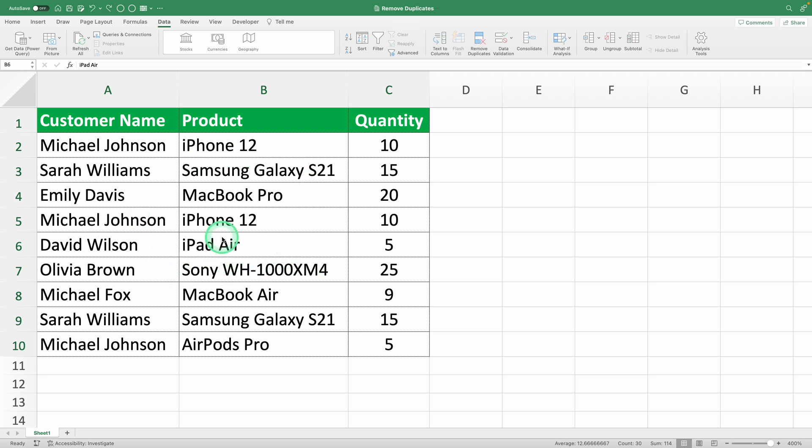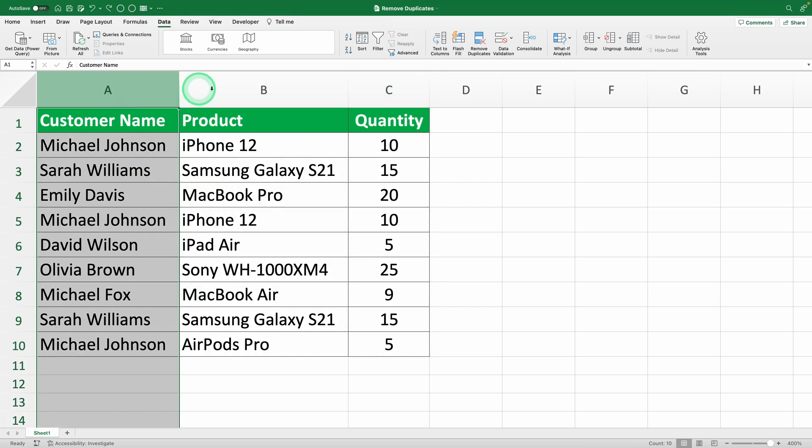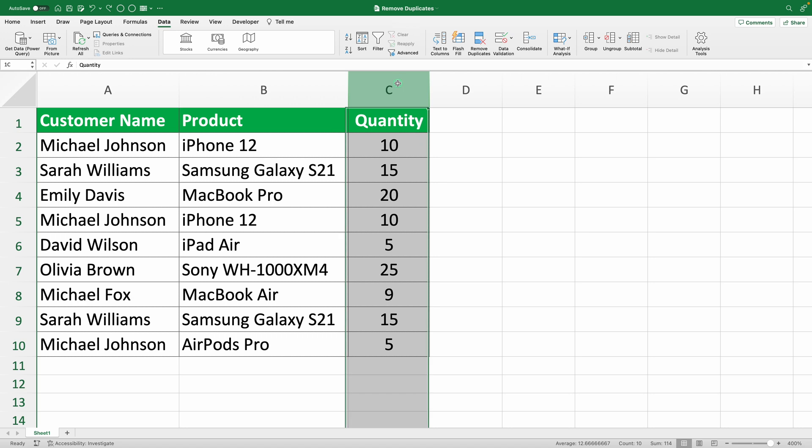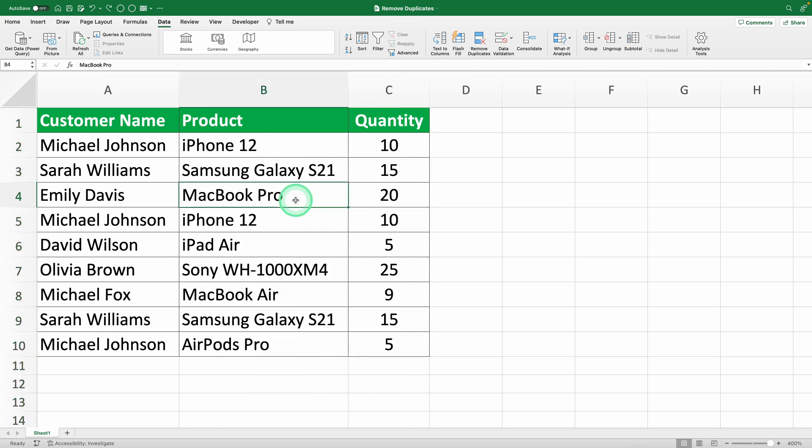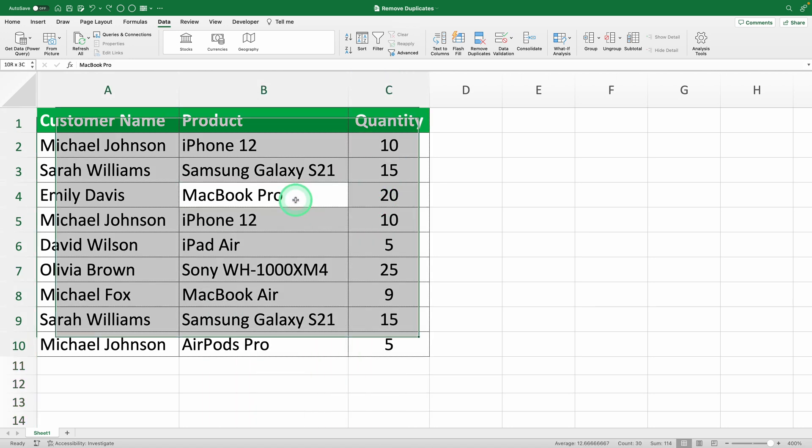Select the range of cells you want to check for duplicates. In our example, we have a sales table with columns for customer name, product, and quantity. If your data is in cells A1 to C10, select that entire range.